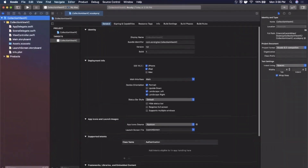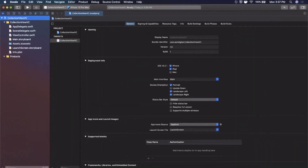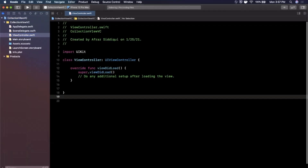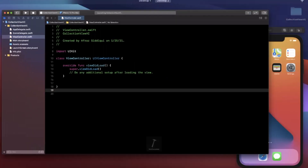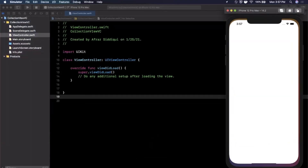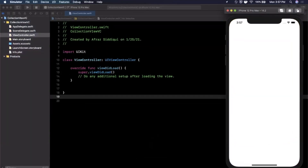The first thing we're going to do is expand our Xcode window, close the right panel, and work in ViewController.swift. I'm also going to hit the play button at the top left to build the project and get it loading into the simulator.